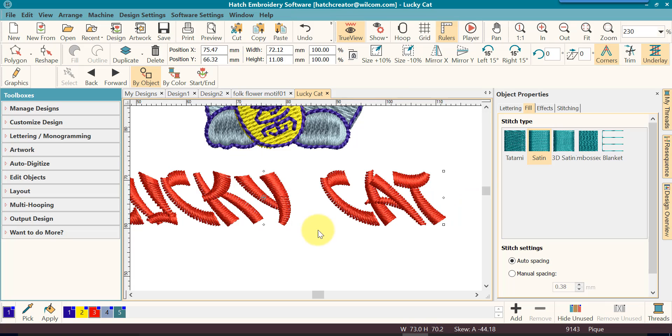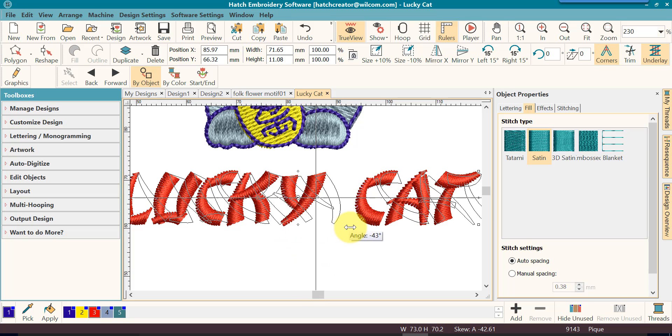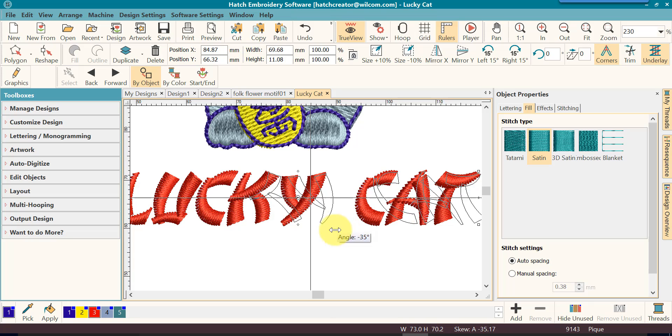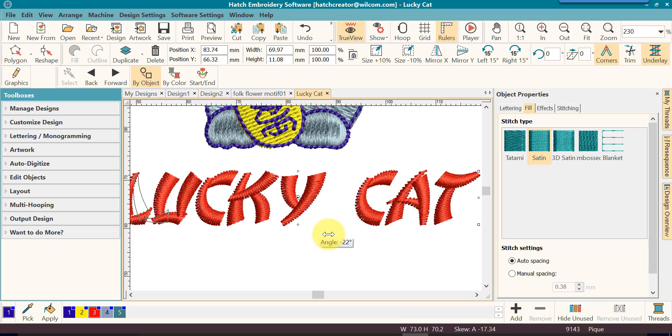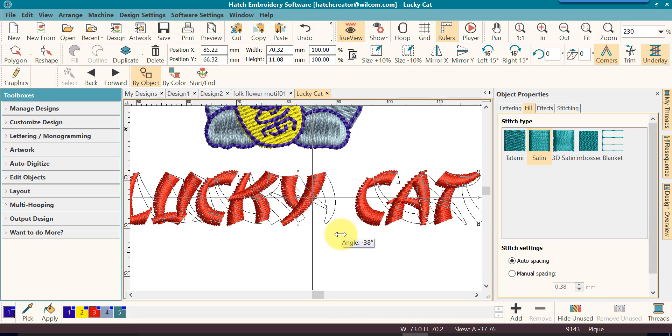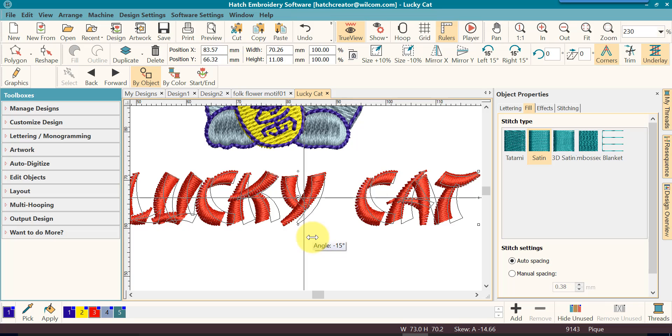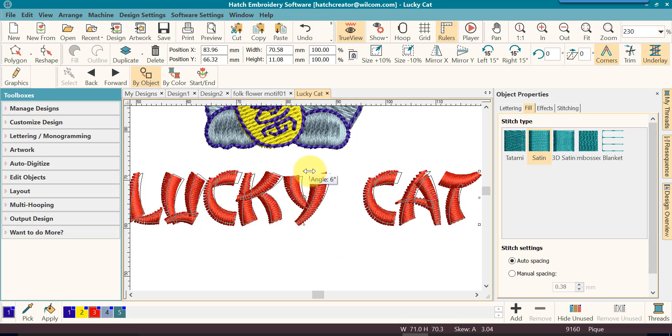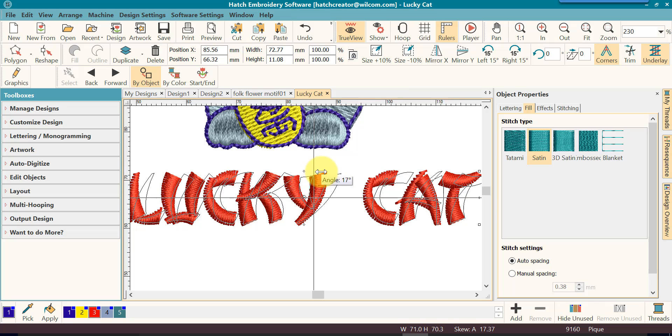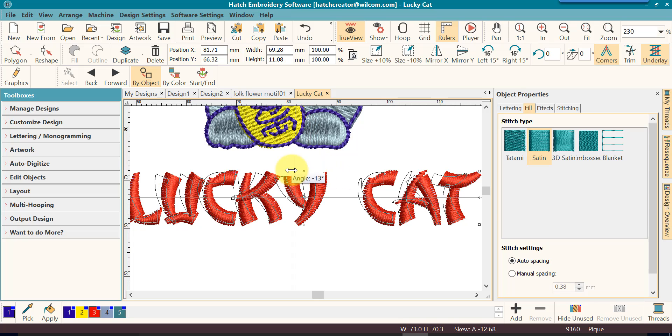You can also click on the diamond to the bottom and it will skew it. Now notice that it's anchored at the top and it's skewing the bottom part. If I click on the top diamond, it anchors it at the bottom and it skews from the top.